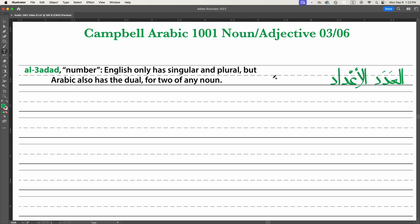Let's begin with al-adad — the number of something, that is the number of people in a room, not the actual digit itself. It comes from the ein-dal-dal root, which is for counting things. This is what we call a doubled root because its second and third letters are the same letter. These crop up all the time; they're one of the easier types of non-standard roots to deal with. Sometimes the dals will collapse and have a shadda on them, and sometimes you'll get two dals, which is easy to see.